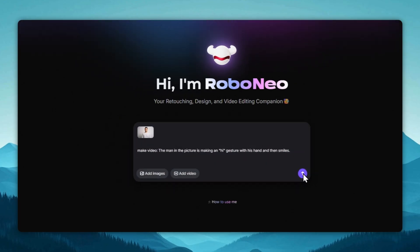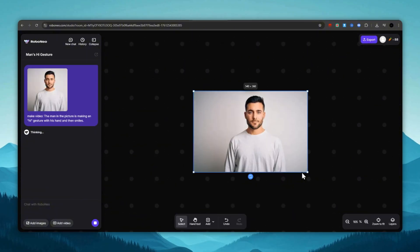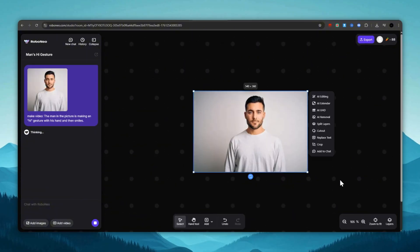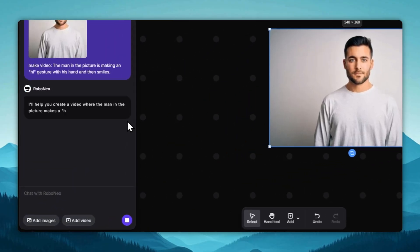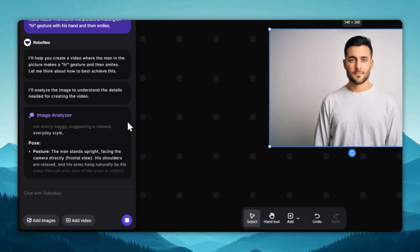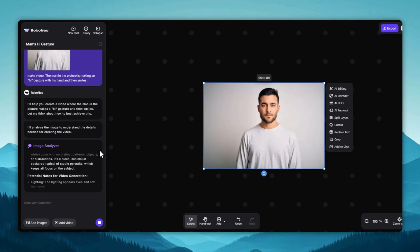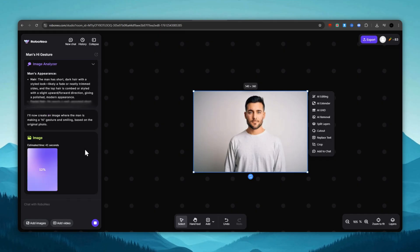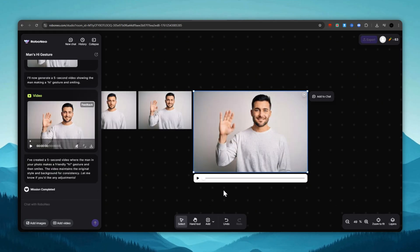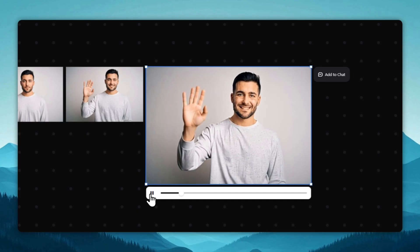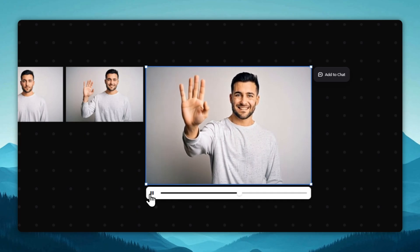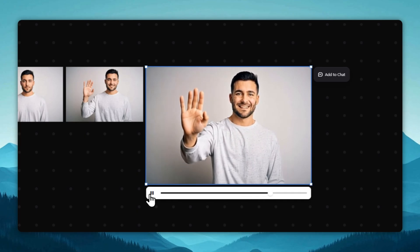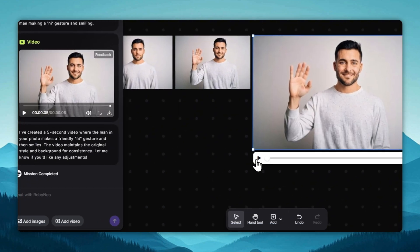And now, we wait. On the left side of the screen, we can see the analysis and the entire process of creating our video from the image. The video is ready. Now, let's check out the final result. If you like it, download it.